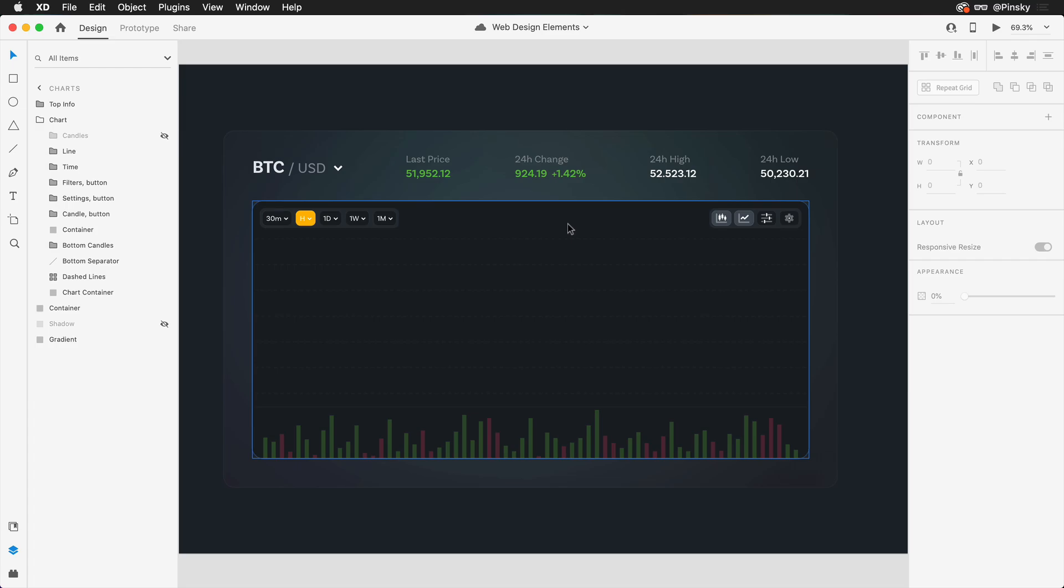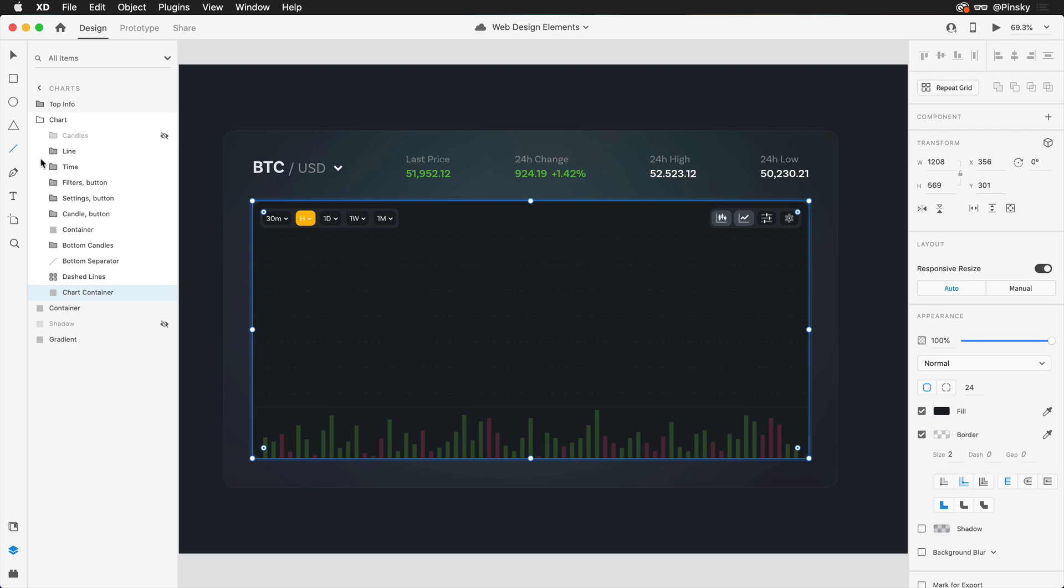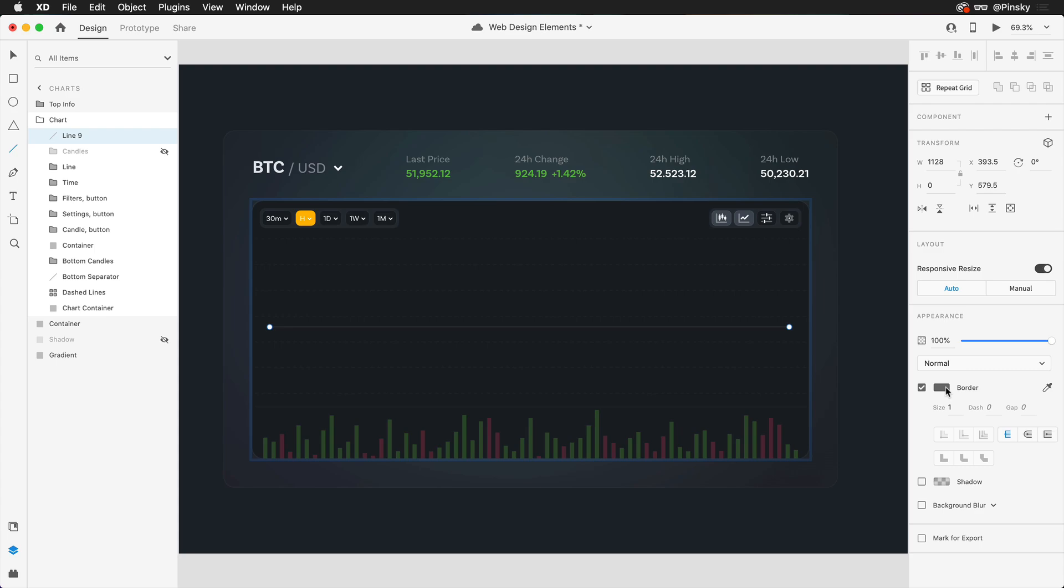Starting off nice and simple with our line chart, I'm going to grab the line tool from the left and drag one out across this artboard. In terms of styling, we're going to keep it really simple. I'm going to choose a nice vibrant orangish yellow color and then bump up the size quite a bit. Depending on your personal preference, you may want to keep the caps nice and square or you may want to round them out.